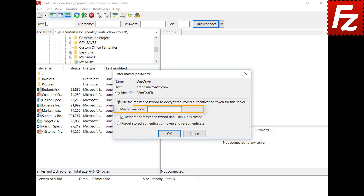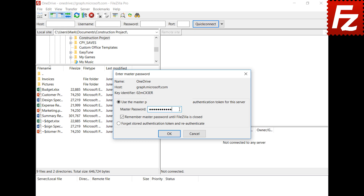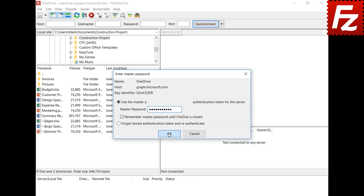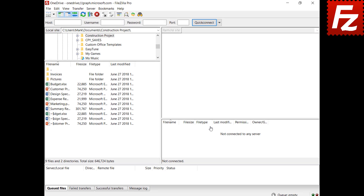By selecting this option, FileZilla Pro will prompt you for the master password just once per session. If you don't want to use a stored authentication token, you can instruct FileZilla Pro to forget it. Enter the master password, and you see that FileZilla connected without the authorization step.